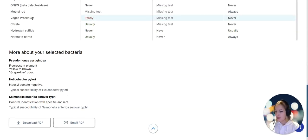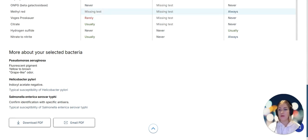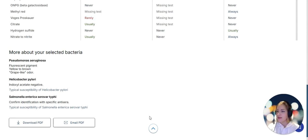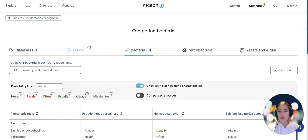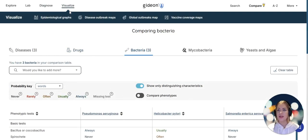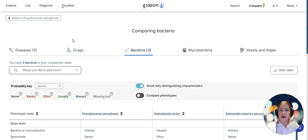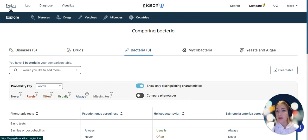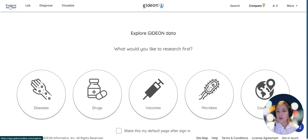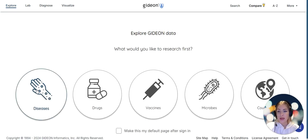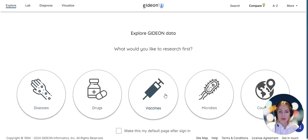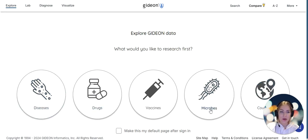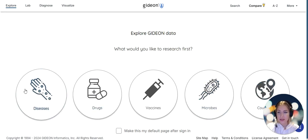Now that we have done a comparison between pathogens, the next thing I would like to do is look into a very particular disease that I might be working with or researching. We can go to explore where we can explore categories of data: diseases, drugs, vaccines, microbes and countries.